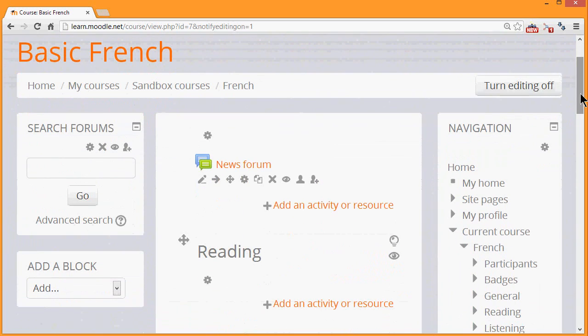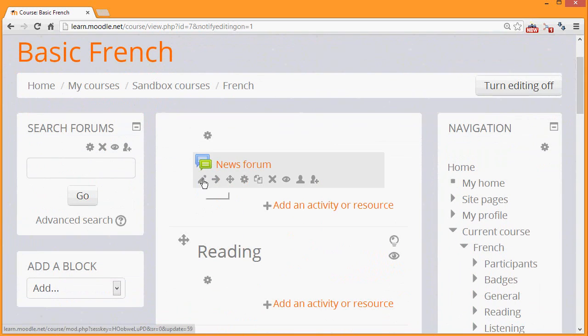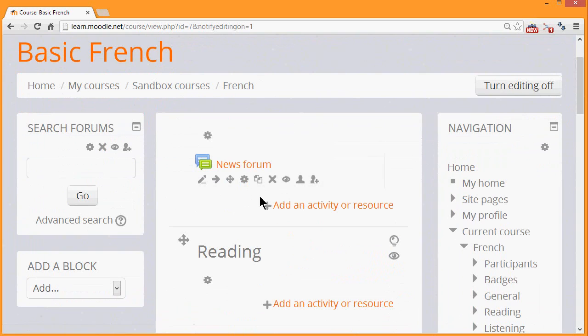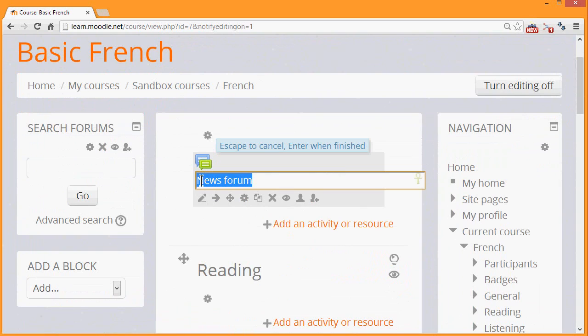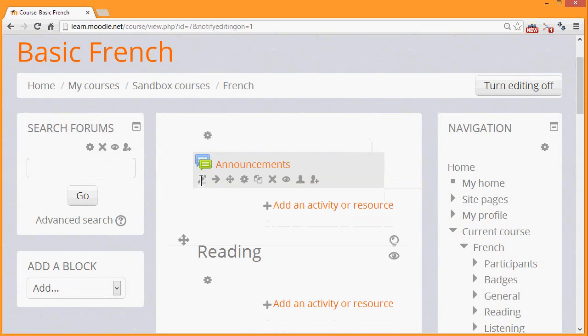Your theme may have different editing icons from this, but they will be in the same order. The first icon, which here looks like a pencil, if you click it, allows you immediately to change the title of a particular resource or activity. Then click enter and you've changed it very quickly.